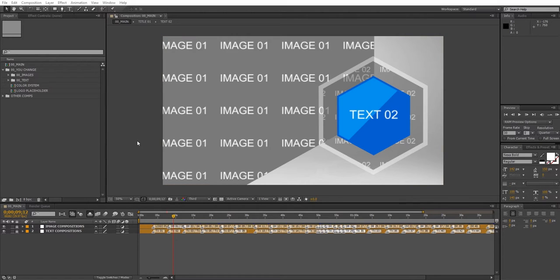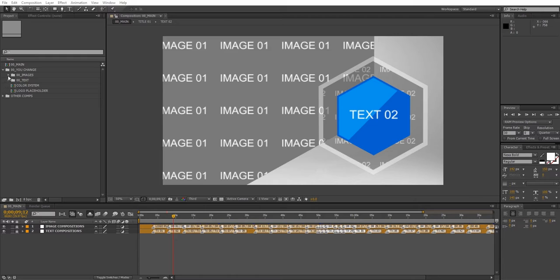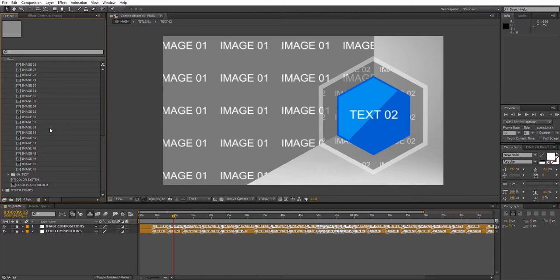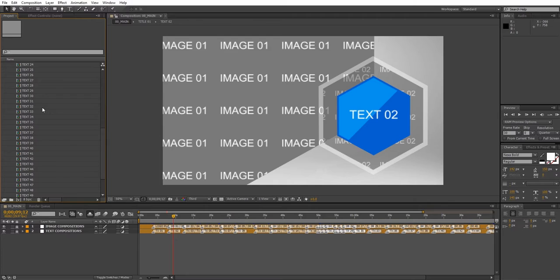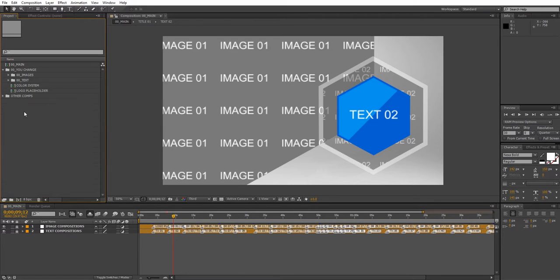All the editable elements are inside the 00 uChange folder. This project has 46 image placeholders and 51 text placeholders and of course a logo placeholder.